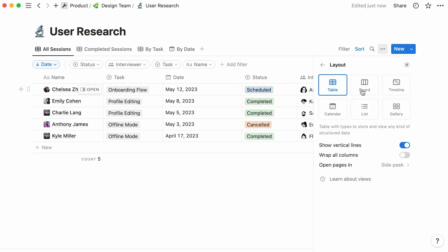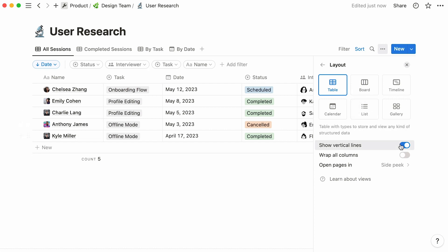Let's go to the layout section. As you can see, this is indeed a table view. For tables, you can toggle this button on to show vertical lines, or toggle it off to hide them.